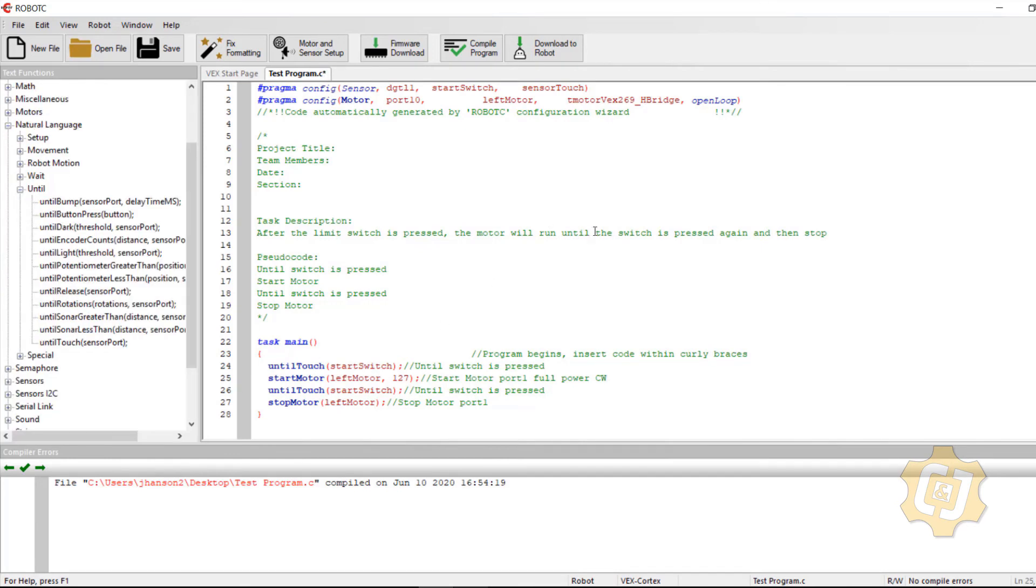So now we've got it until the switch is pressed. We need another line of code in here. So until switch is pressed, then start the motor.